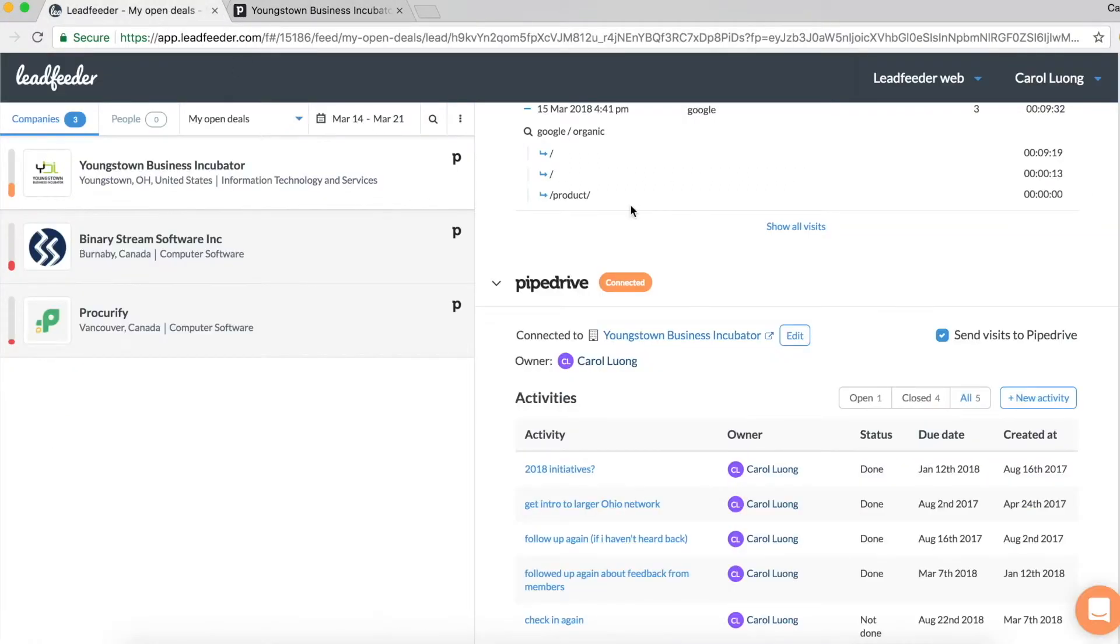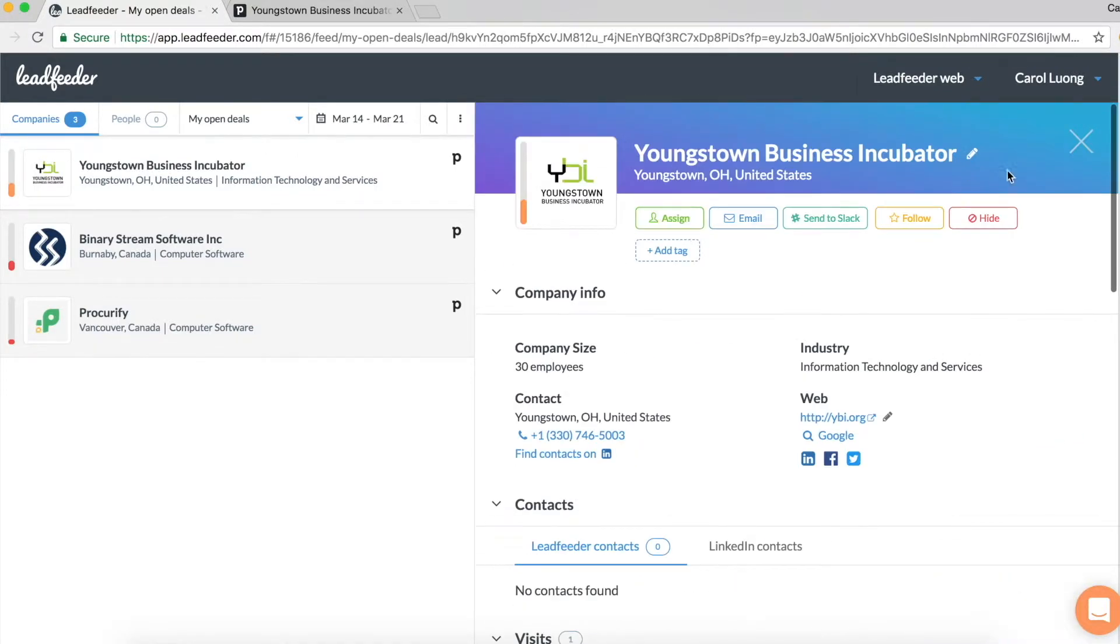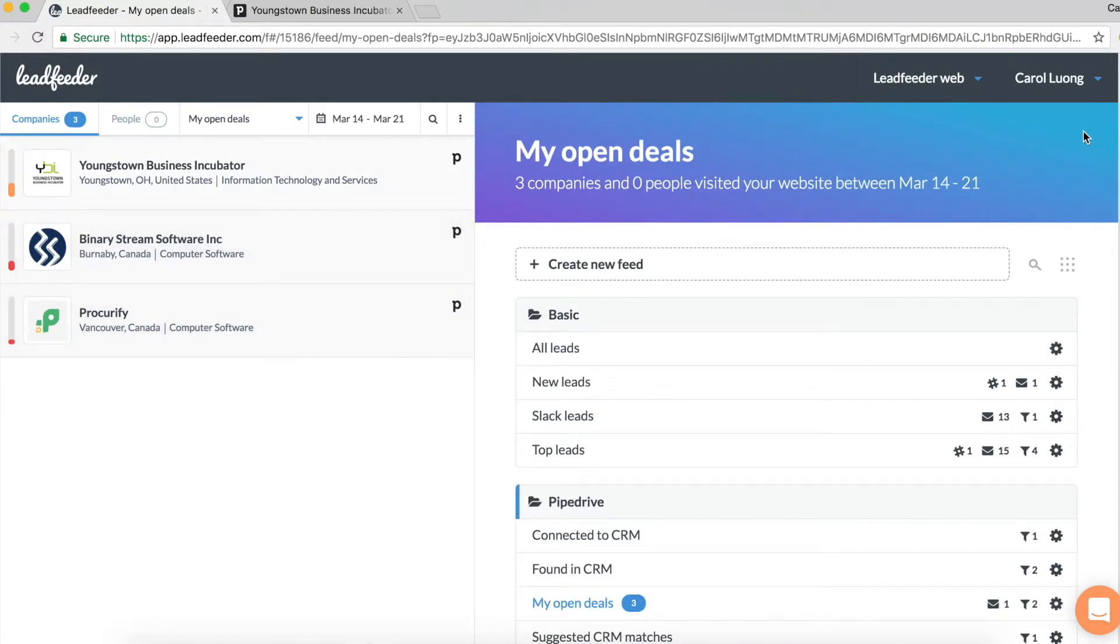Now let's say I see a completely new prospect through Leadfeeder. I can easily sync the data with Pipedrive so that going forward Leadfeeder will automatically push visit data into Pipedrive.